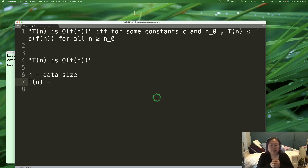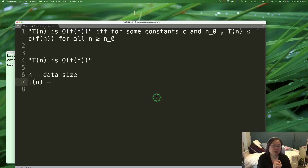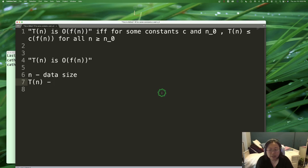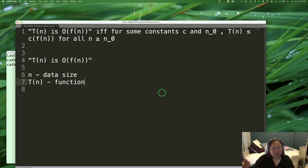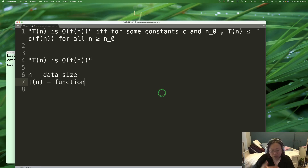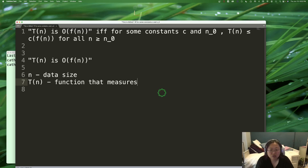As n gets bigger, how many more operations will we do? I use T because T is for time, but you can use whatever letter you want. It's simply a function that measures resource consumption. What we do when we do analysis is start by figuring out what this function is — a mathematical expression that will describe our resource consumption.